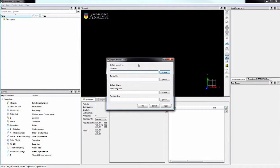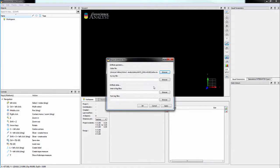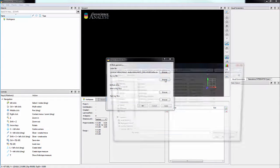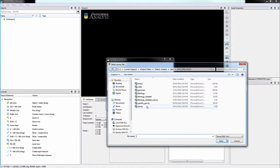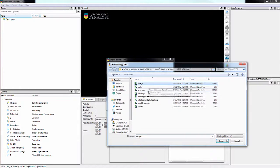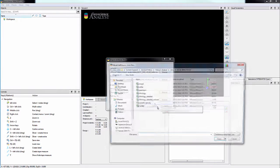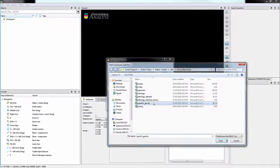The importer allows you to select a collar file, survey data, as well as other drill hole data files including interval logs and point logs.